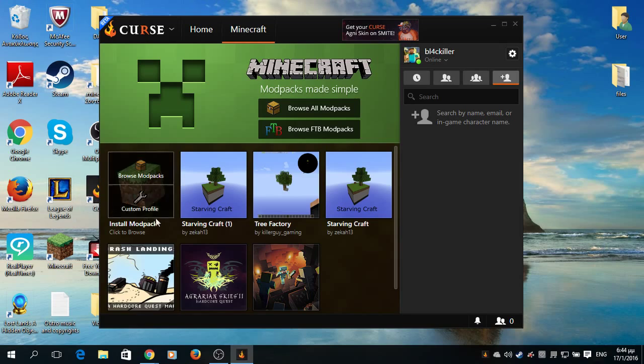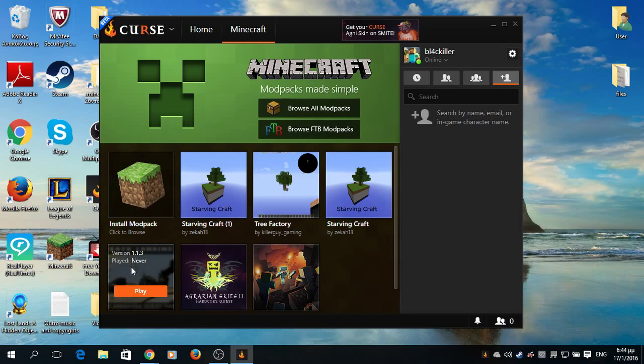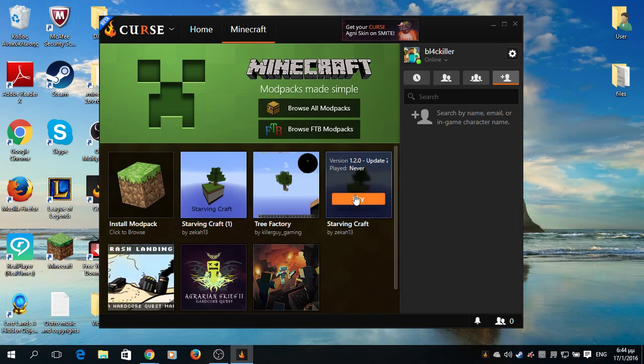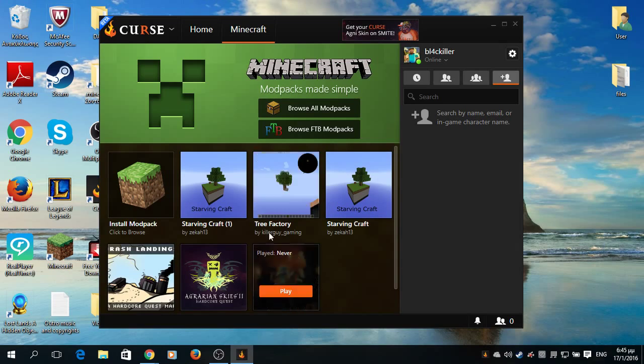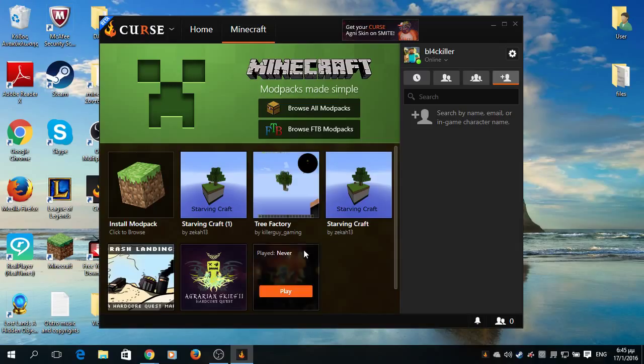Like Agrarian Skies, Crash Landing, Starving Craft as I said, and Tree Factory. These four modpacks might become a series soon. We will see how it goes.